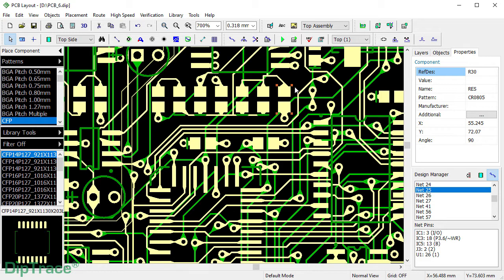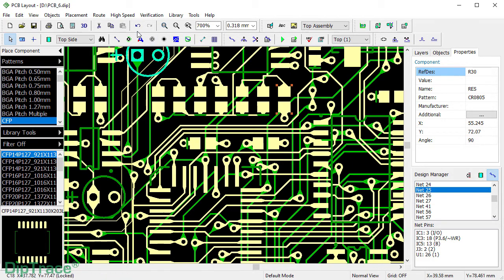You can also use those dialogs to change T-drop settings for several previously selected pads or vias.